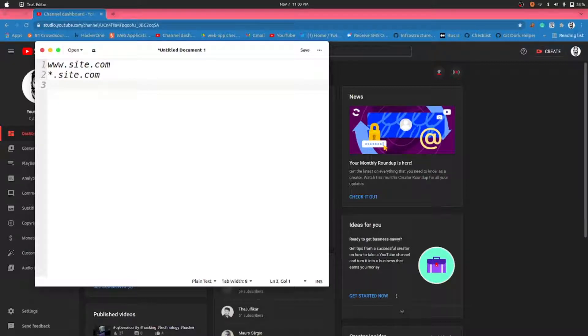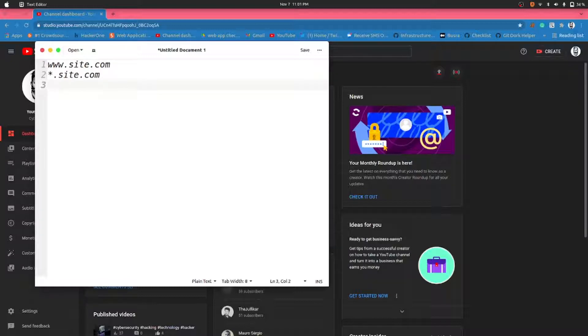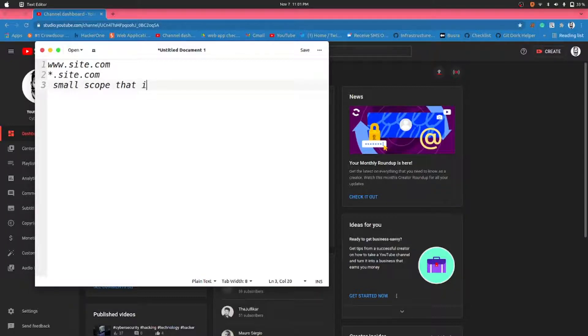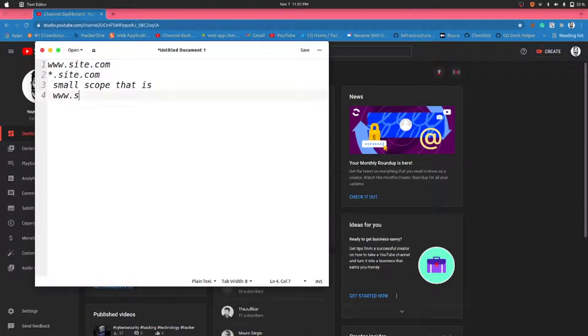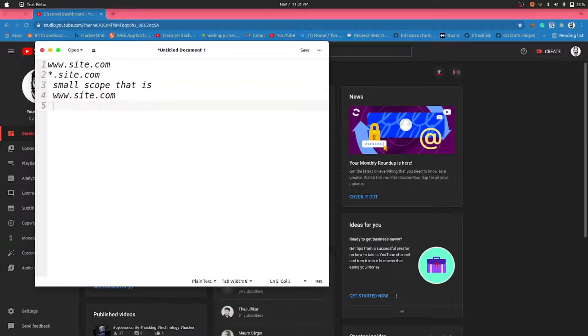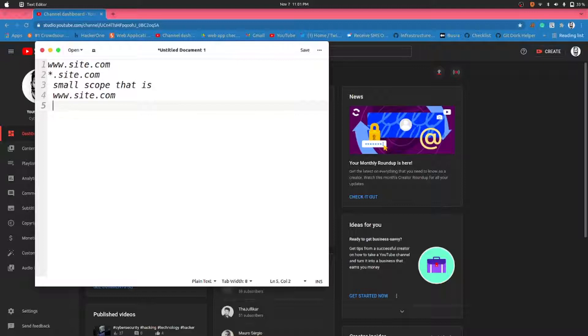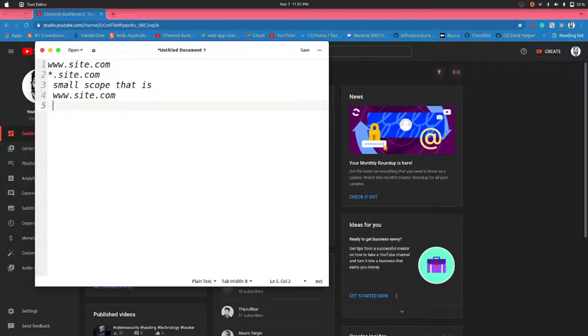So this first series will be on small scope. Today we are going to recon on small scope, that is www.site.com. Today we will be covering probing and template scanning with nuclei. In further videos we will be covering more small scope recon.